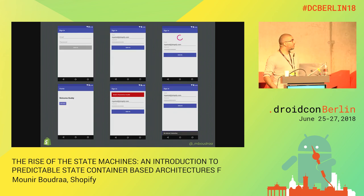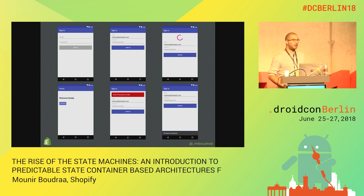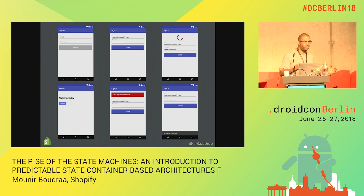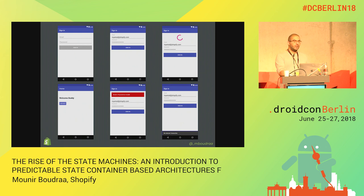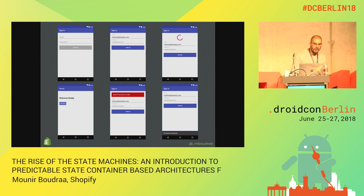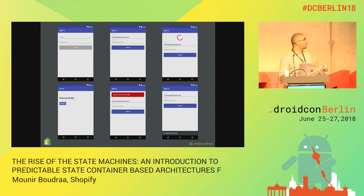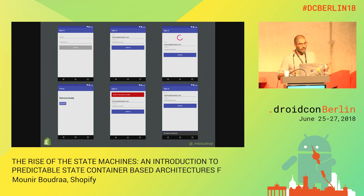For the sake of this talk, we're going to focus on the simple use case of login - a simple login screen with different states. This whole talk is about how to manage states in an app. The basic login screen has basically six states: nothing entered, something typed and ready to sign in, loading while checking credentials, and then three possible outcomes - successfully logged in, an error, or no internet connection.